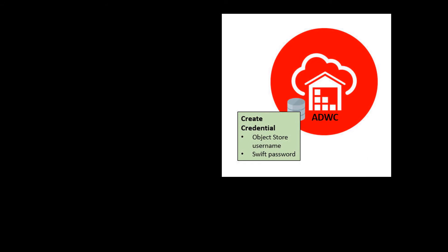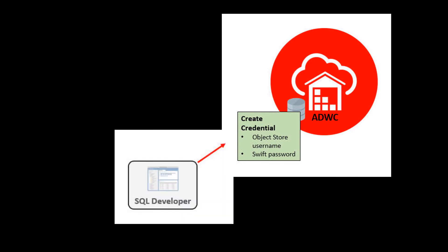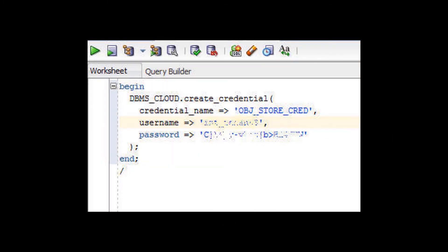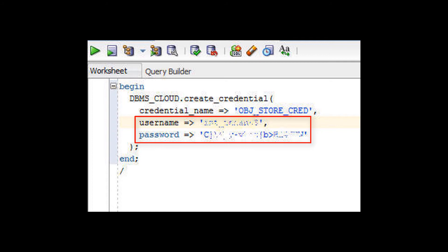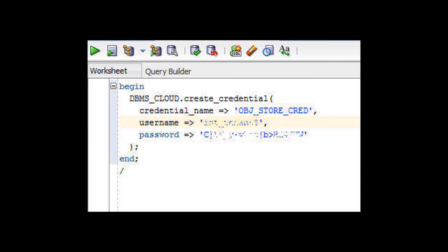Next, store the credentials of the object store in the target schema of your Autonomous Data Warehouse Cloud database. Open SQL Developer and connect to your Autonomous Data Warehouse Cloud database as your target user. In a SQL Developer worksheet, use the Create Credential procedure of the DBMS Cloud package to store the object store credentials in your target user schema. Create a credential name — you will reference this credential name in the Copy Data procedure in the next step. Specify the Oracle Data Infrastructure object storage username and SWIFT password generated in the previous step. After you run this script, your object store's credentials will be stored in your Autonomous Data Warehouse Cloud user schema.